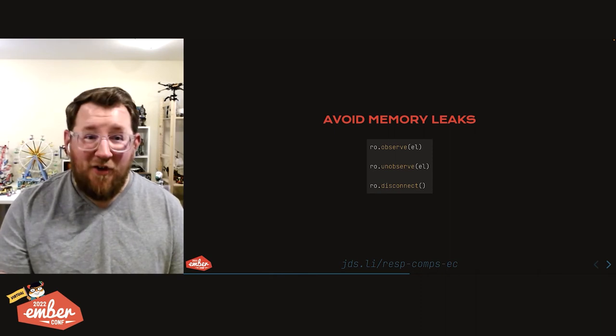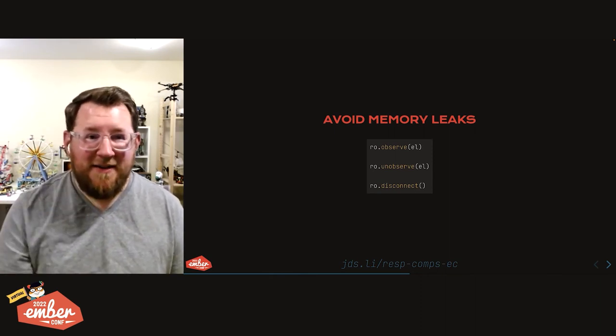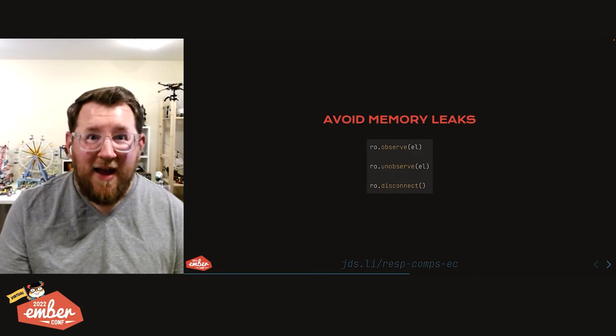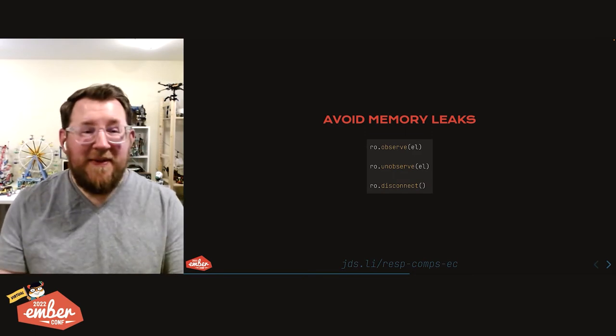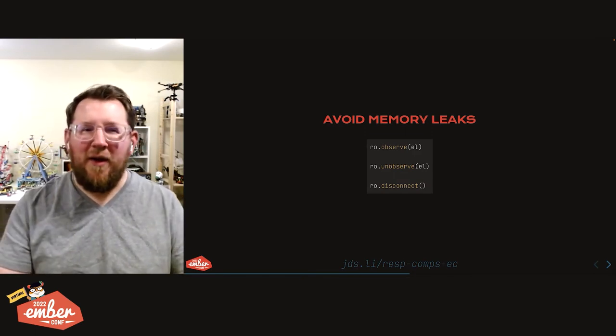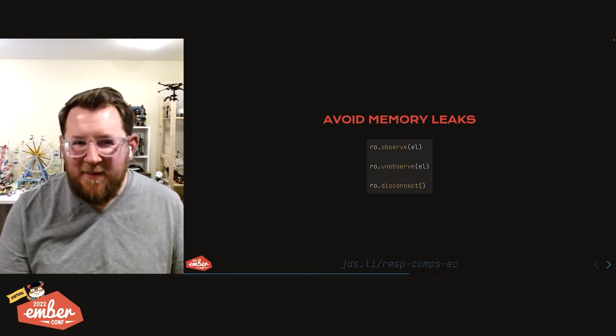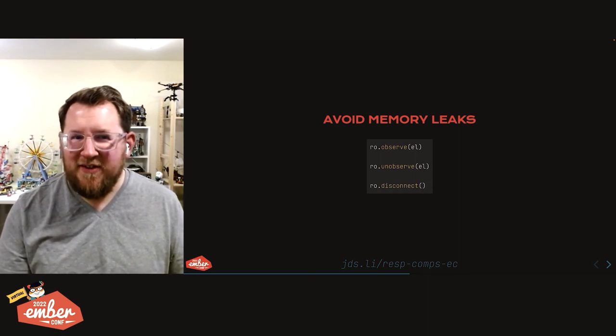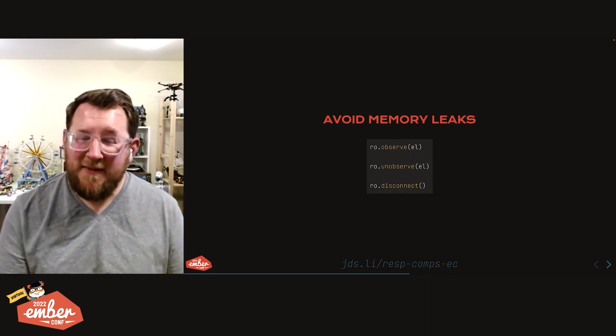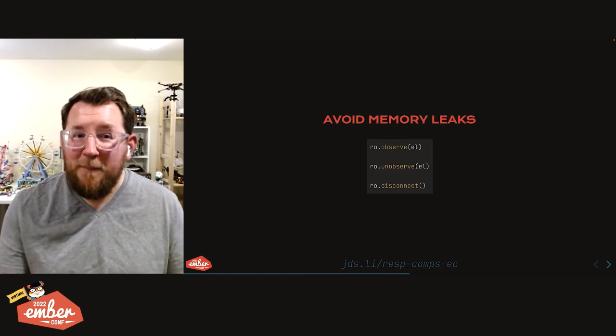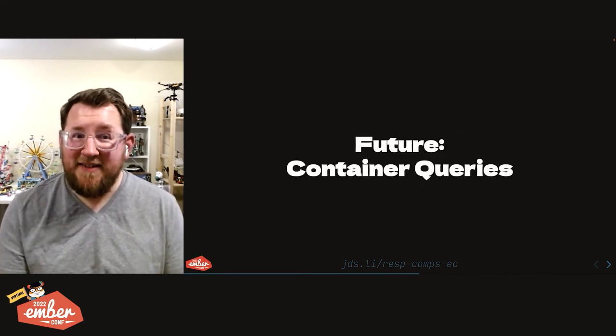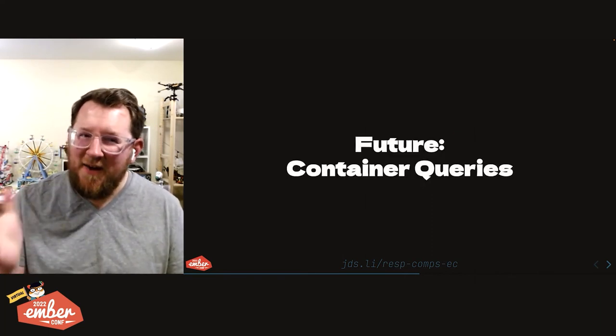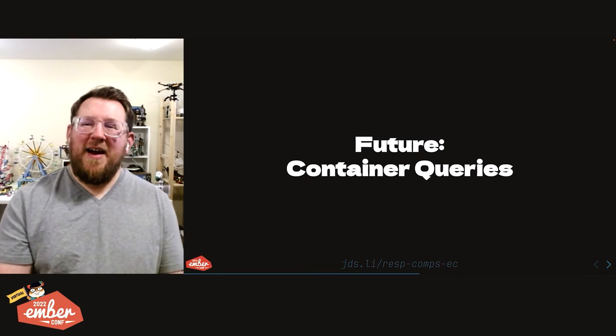That was all stuff that works today. Go out and if you want to quit watching the stream right now and just go implement things, awesome sauce, that's totally cool. I'm going to put aside silliness and move into the future because what's coming is really fantastic. The future is container queries.